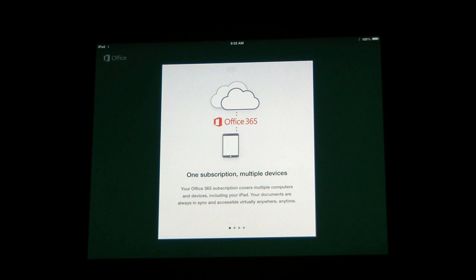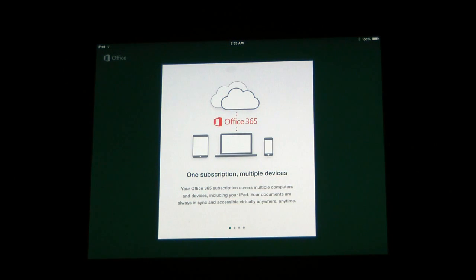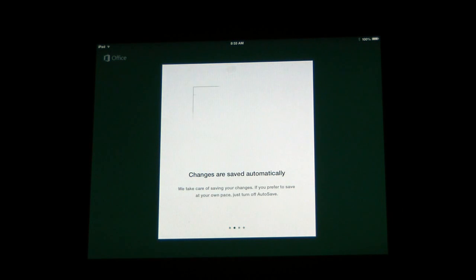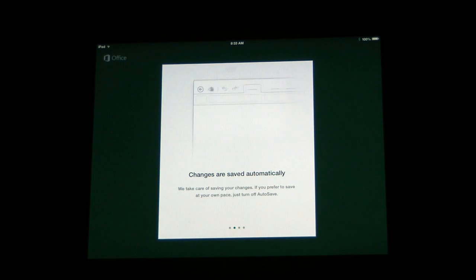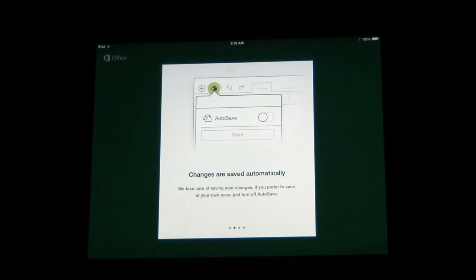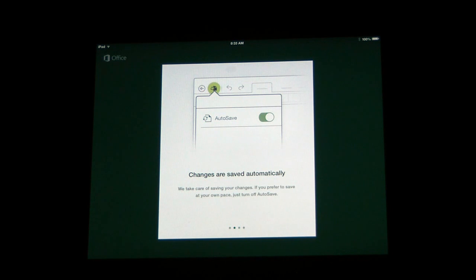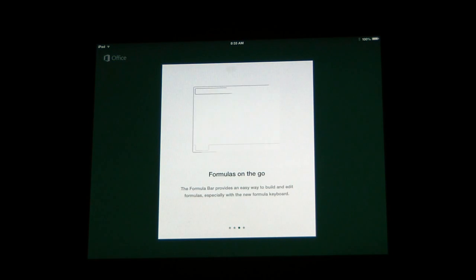So anyway, that's how you would reset Excel. Same would be true of PowerPoint or Word on iOS devices running the Office suite. If you have any other questions, you can visit us at microcentertech.com. We also have a live chat available at chat.microcentertech.com.